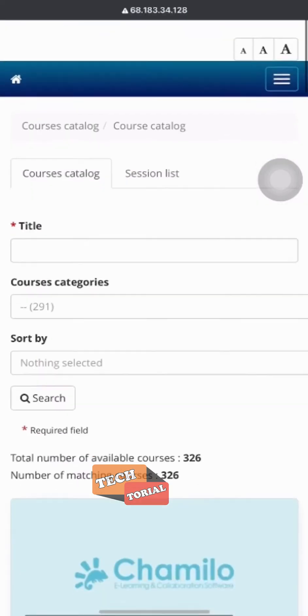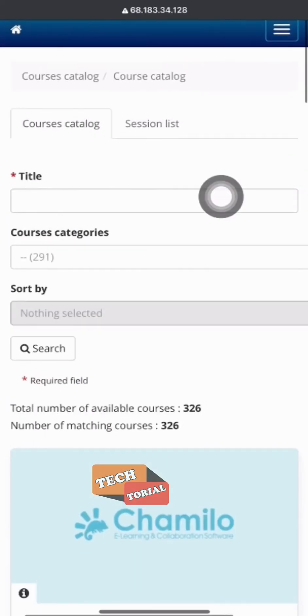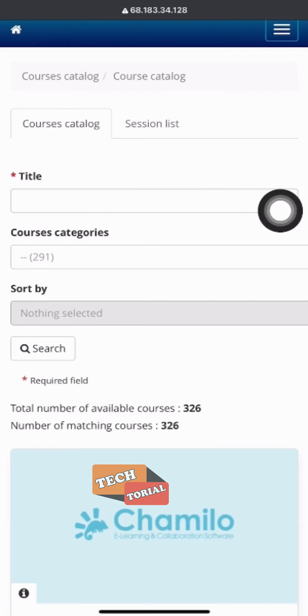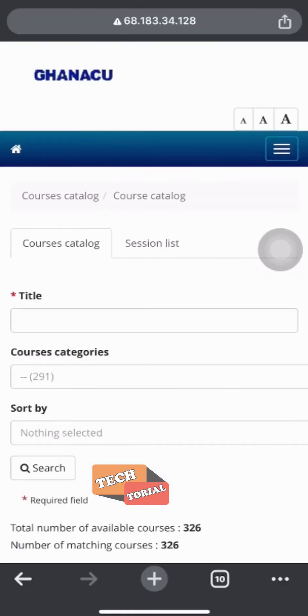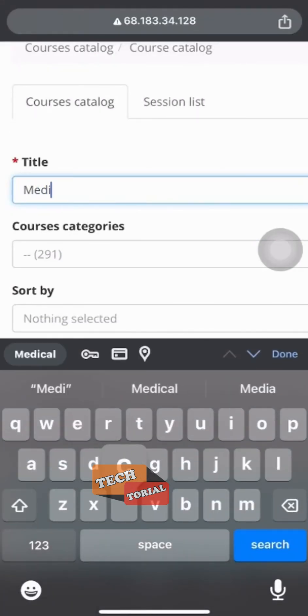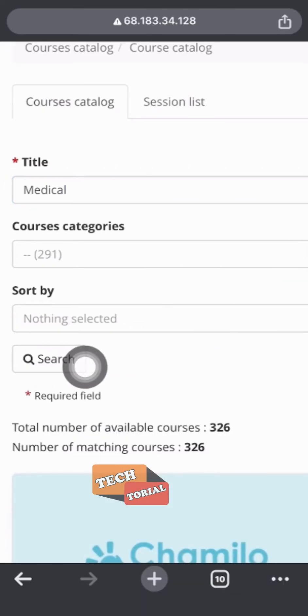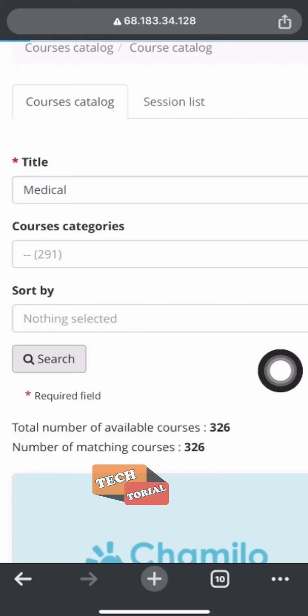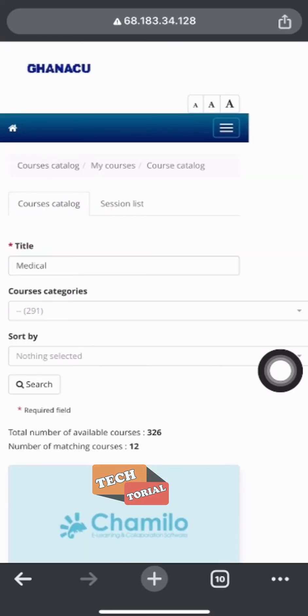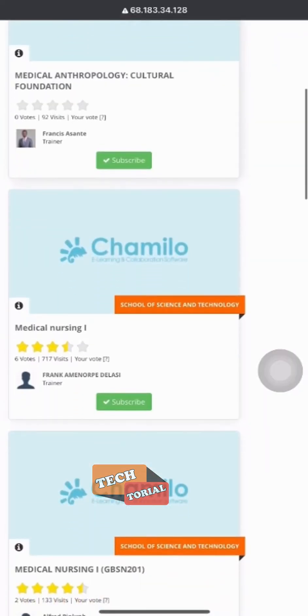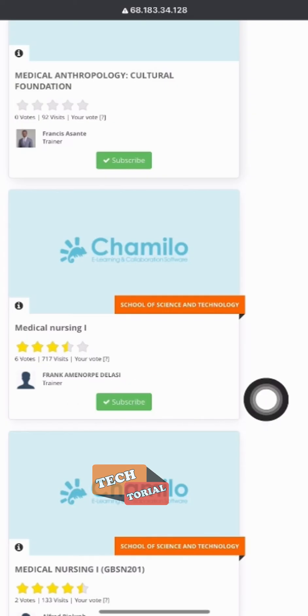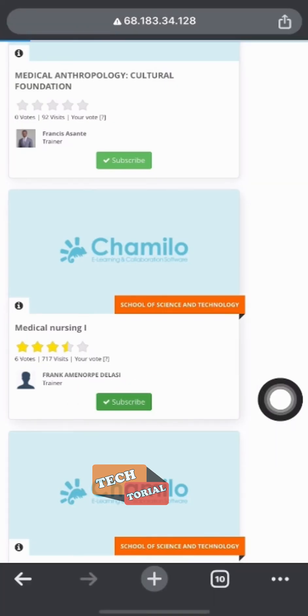Now you have to type the name of the course. For instance, the name of the course I want to subscribe to is called medical nursing one. All I have to type is only medical, then I click on search. Once I do that, I scroll to find medical nursing one, then I click on subscribe. That's all.